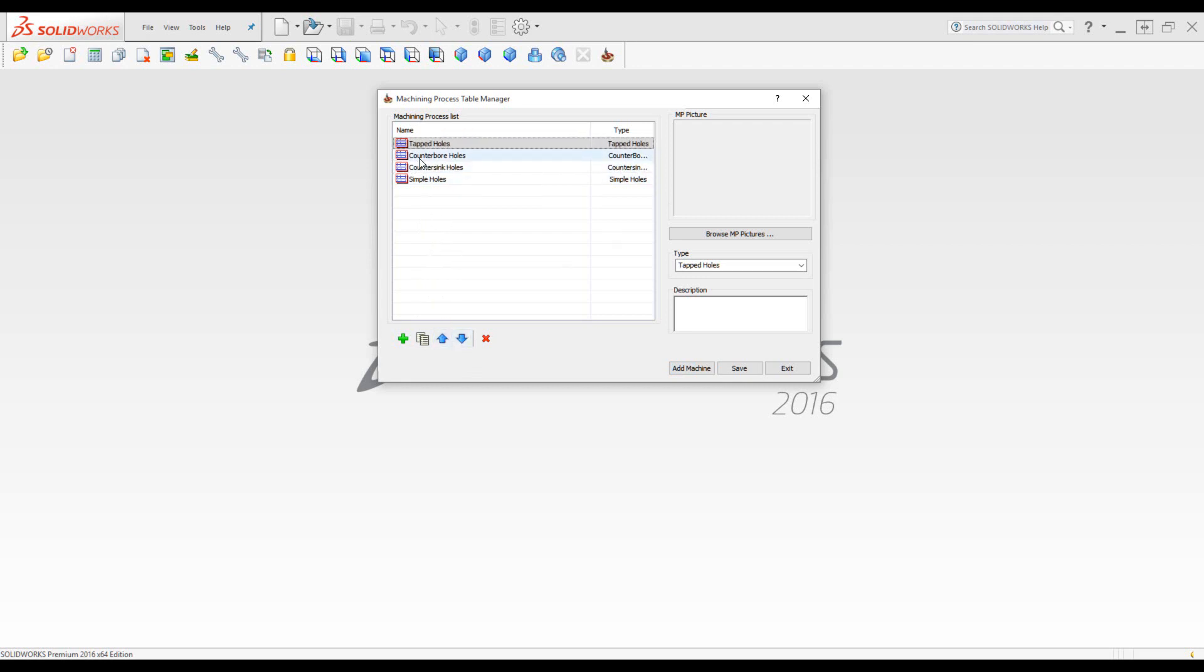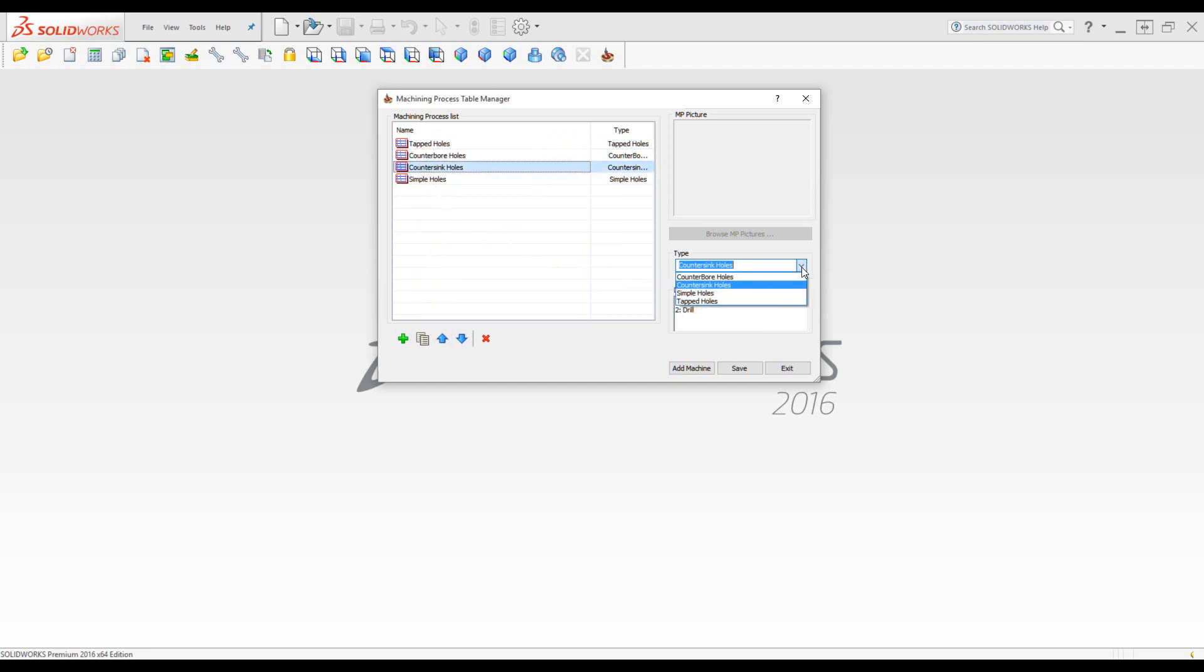You'll also note for each one of these processes, we've also added a type. It can be either a counter bore, countersink, simple holes, and tapped holes.